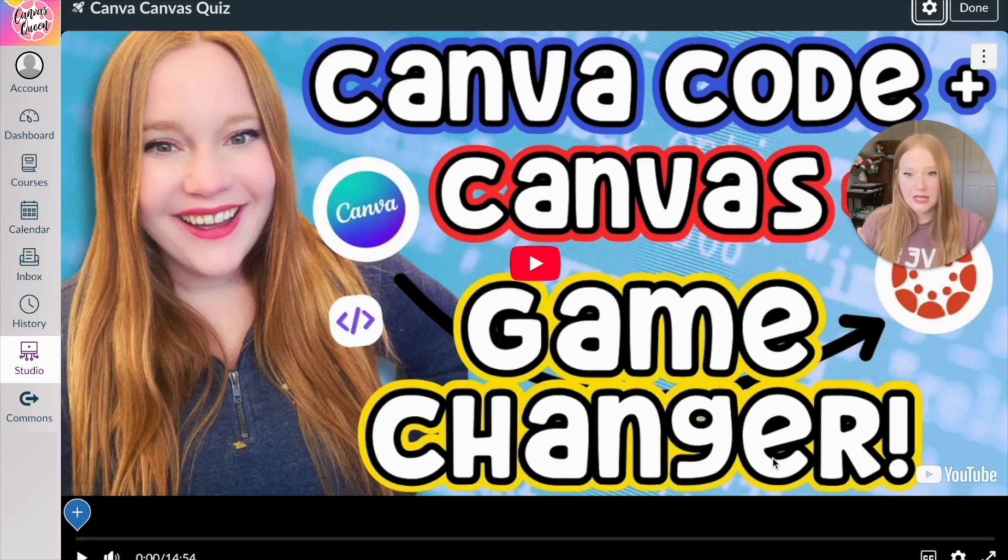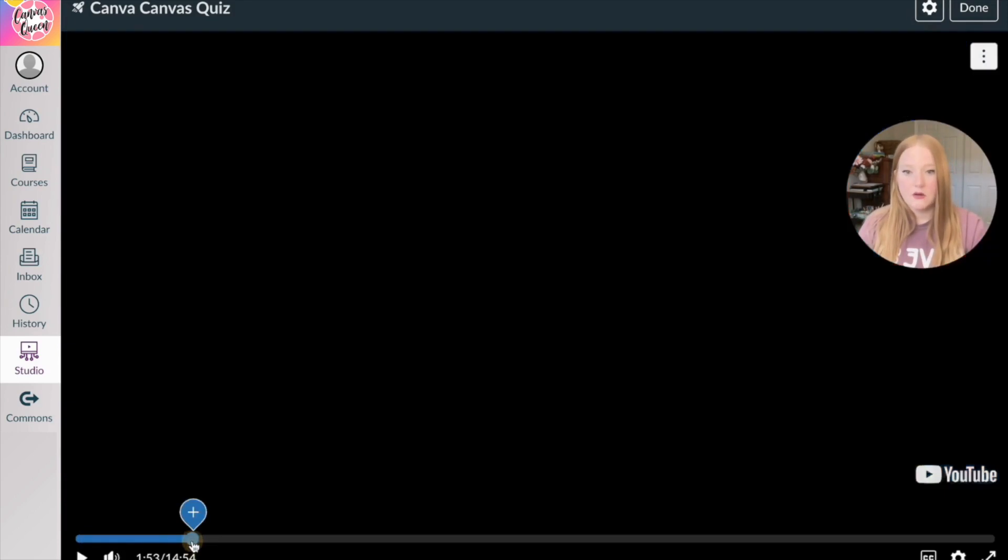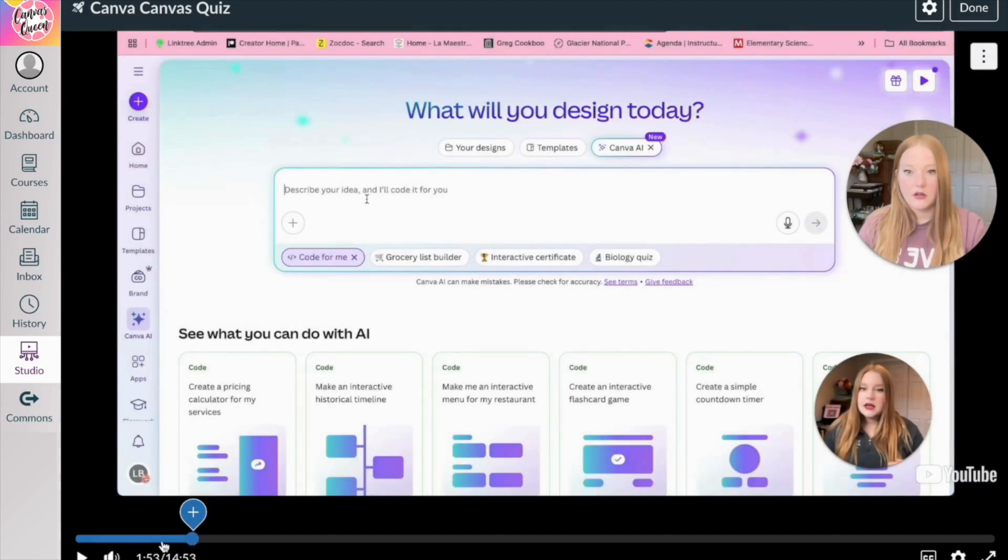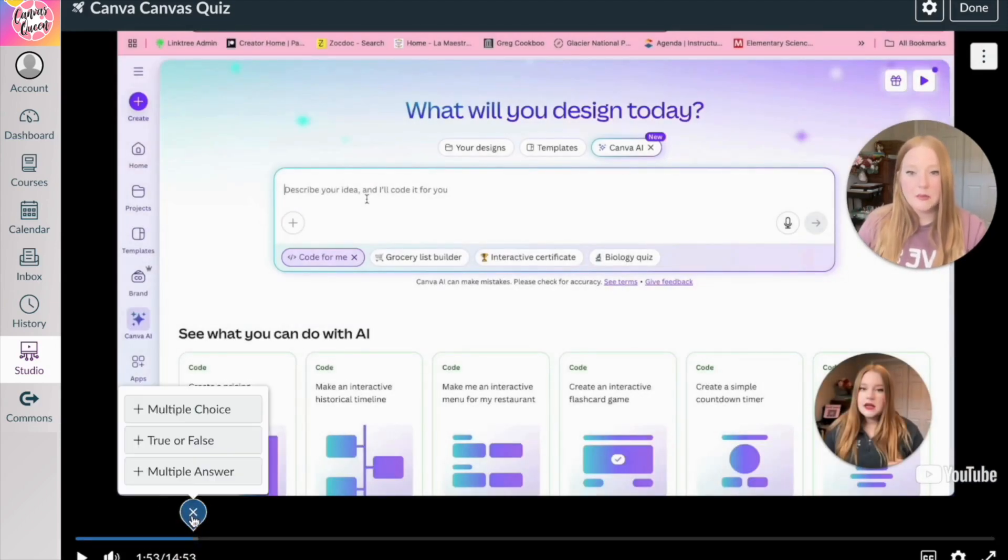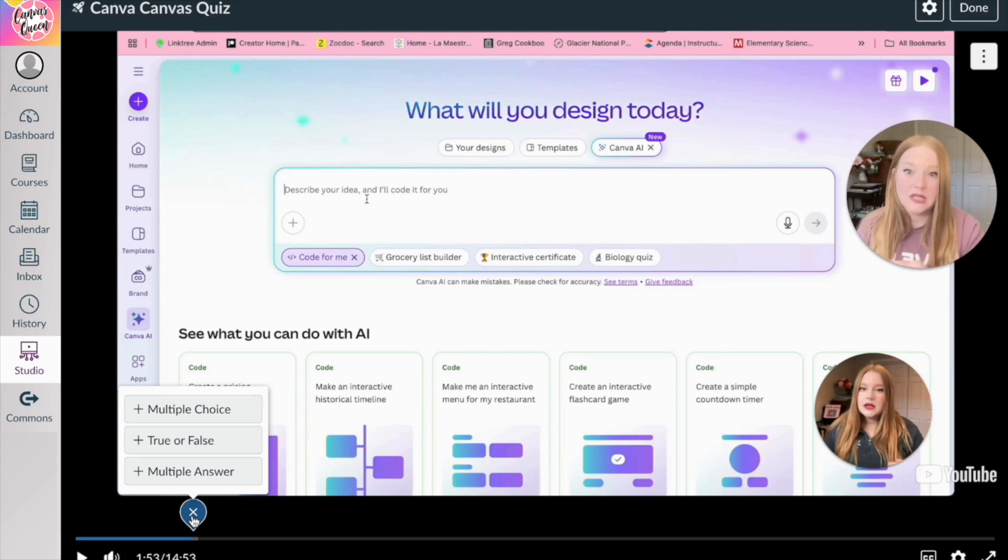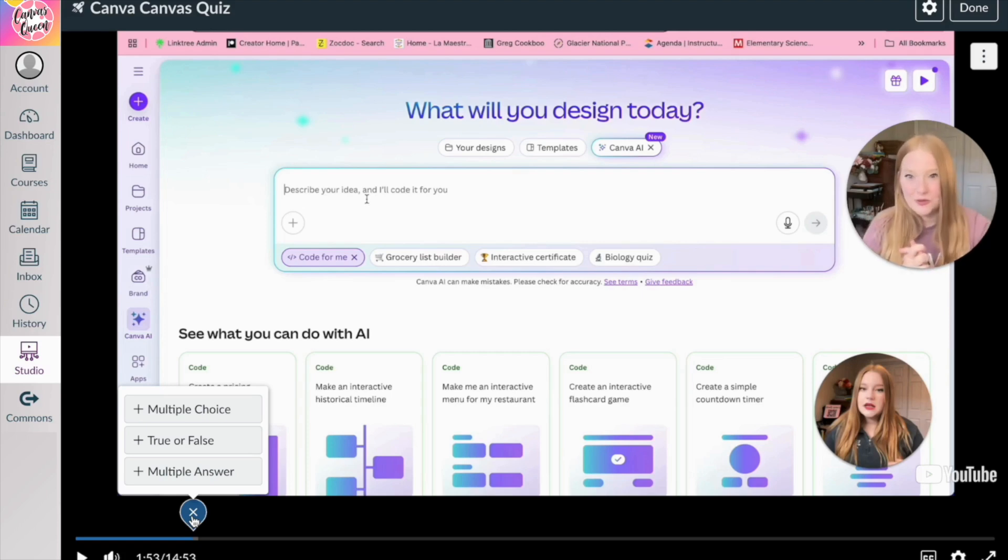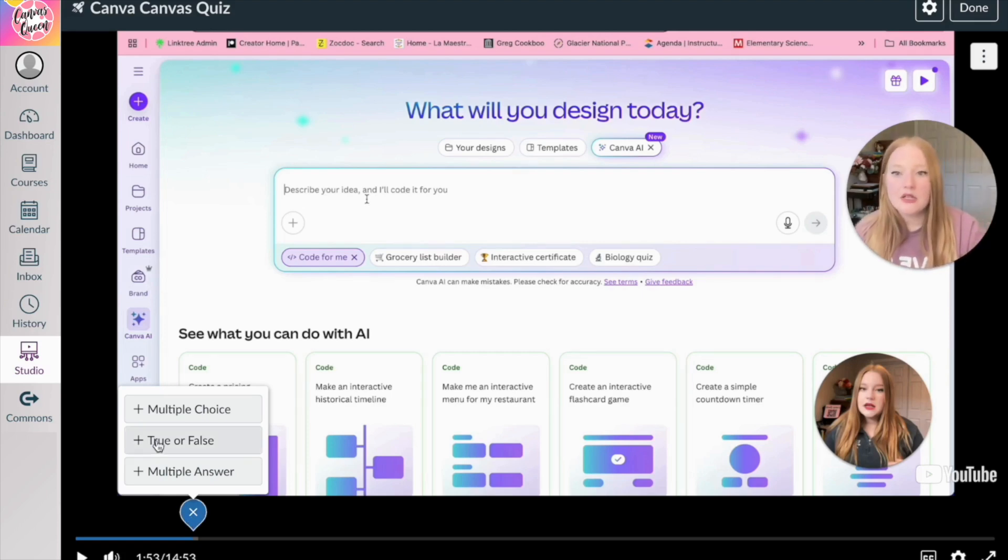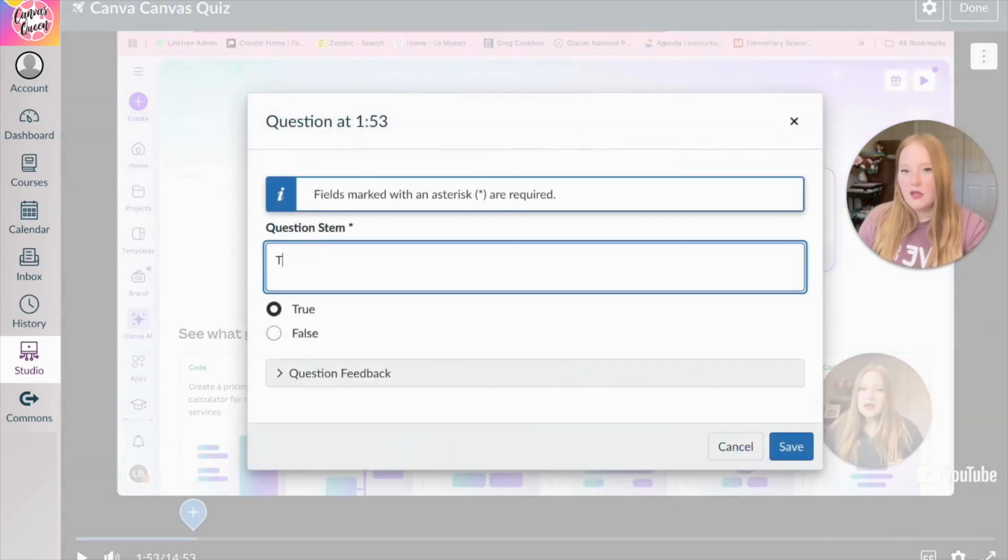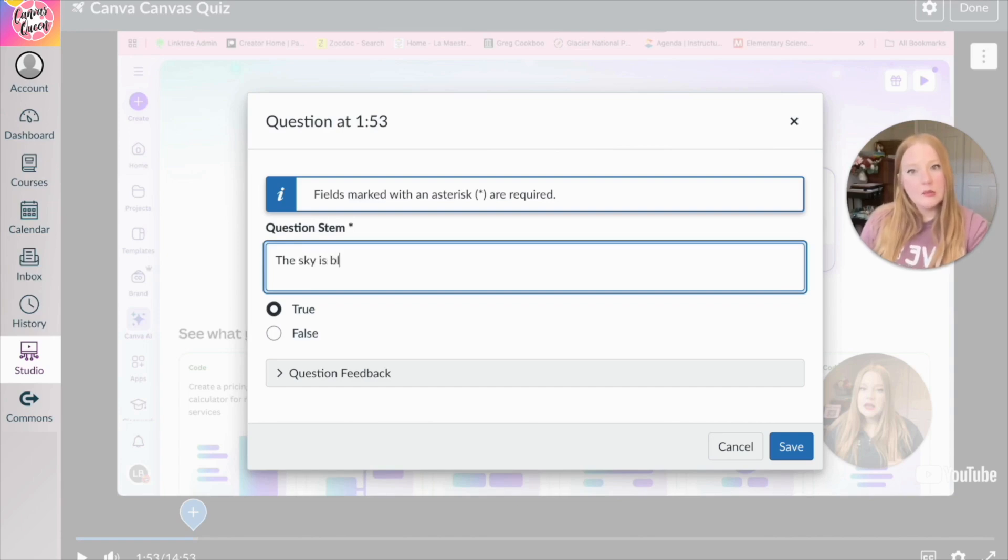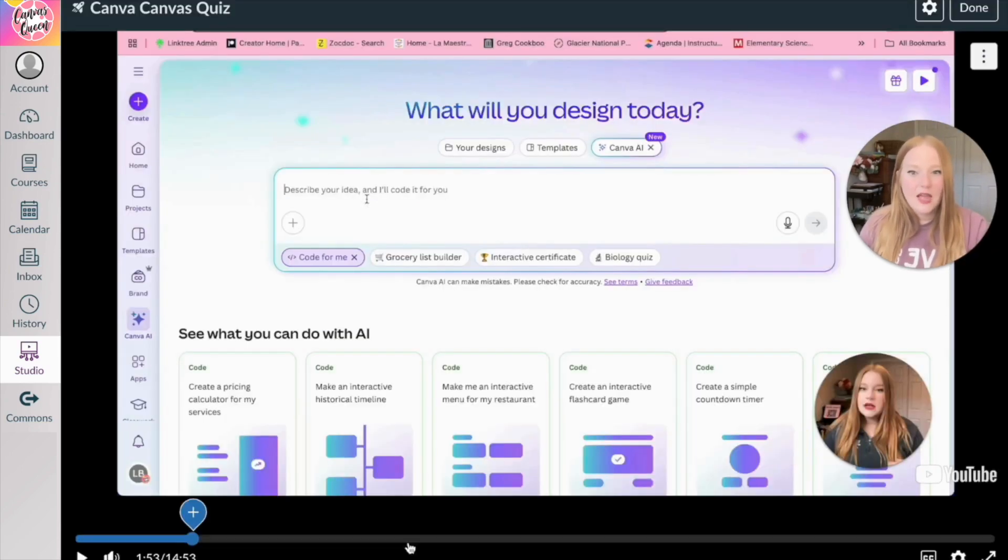So then I'm going to click get started. And then at different points in the video, so let's go a little farther along in this timeline, I'm going to click that plus button. And now I have the option to add multiple choice, true or false, or multiple answer questions, which is really exciting. So I'm going to do just a true or false question. The sky is blue just because for time and we'll keep it true and save.